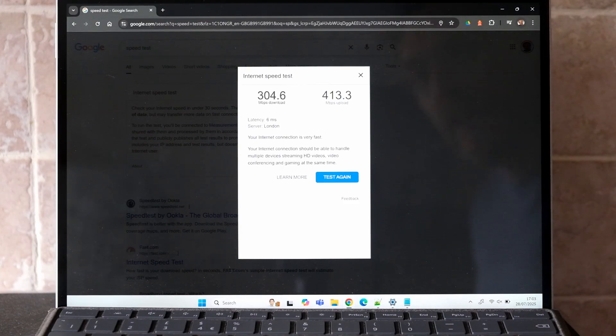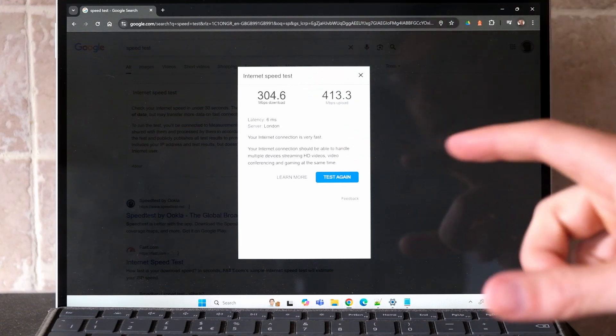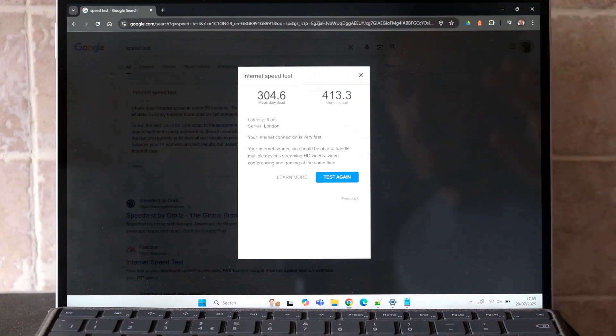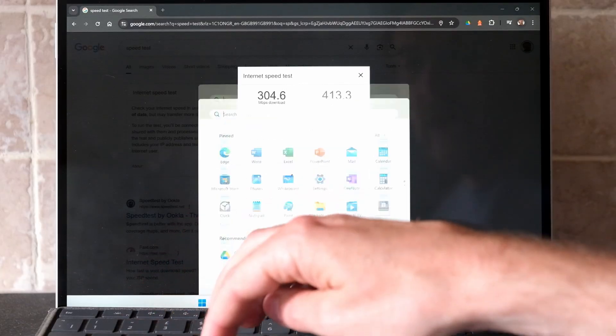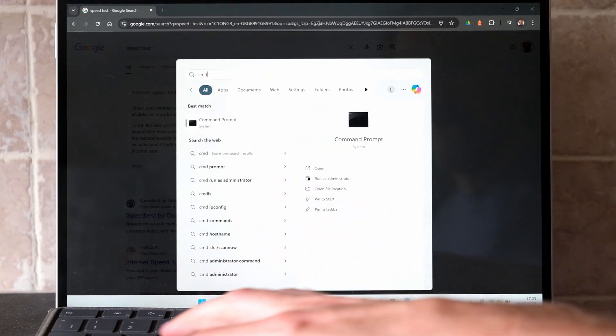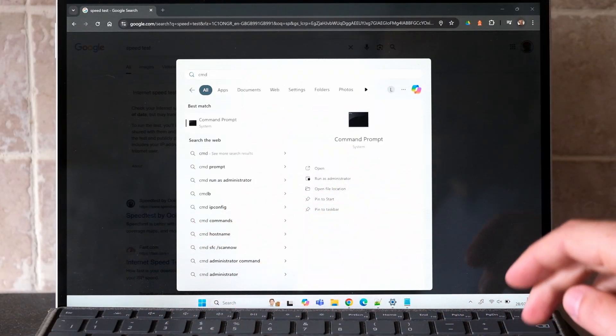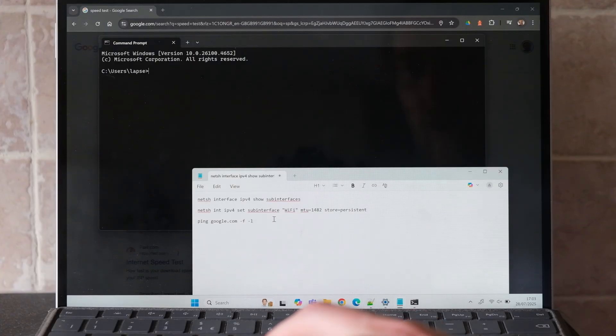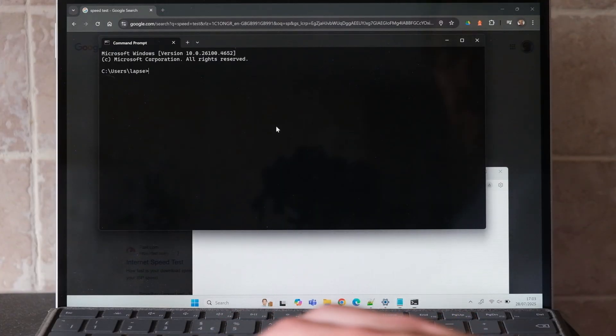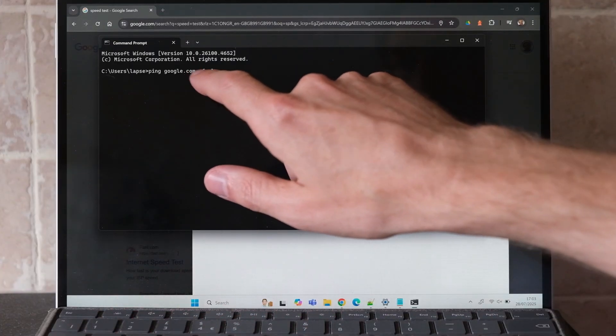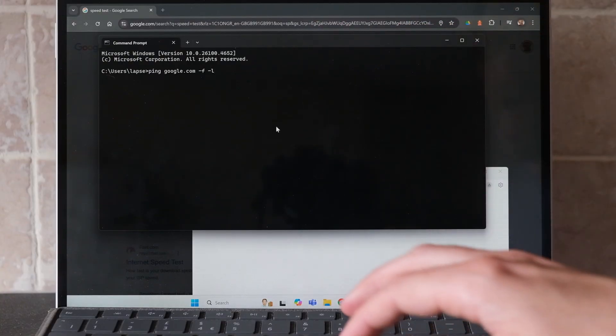Ideally you want the MTU on your device to match whatever is on your network or your router. To do that, first open a command prompt by pressing the Windows key and then typing CMD. I've got some commands here, so first type in ping space google.com minus F space minus L and then put in a packet size.